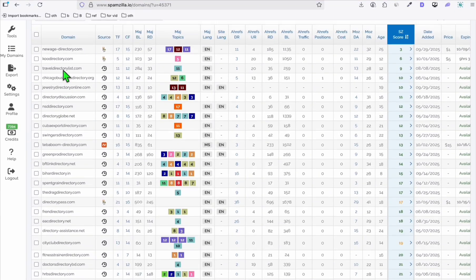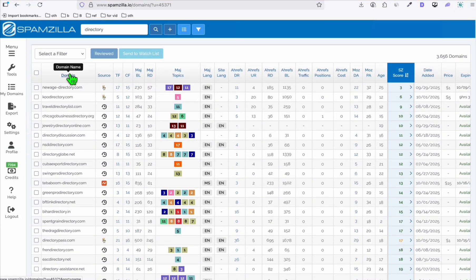Looking at Spamzilla here — Spamzilla is a tool to search for expired domains. This is a paid tool. If you want the free approach on how to find expired domains, you can check the link in the description below. I have several resources on how you can search for free, but I'm using Spamzilla because here you can get quality expired domains.